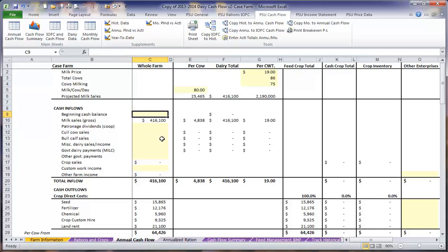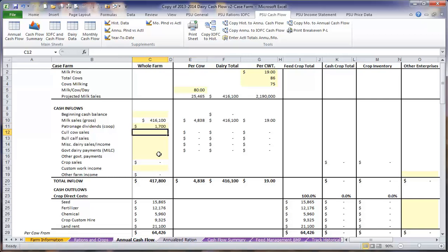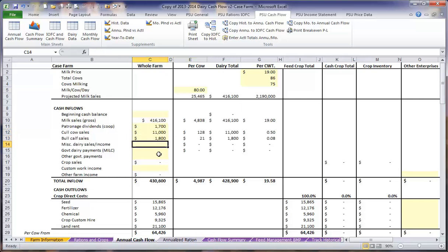We want to enter any beginning cash balance we might want to have on hand, followed by any co-op dividends, any cull cow sales, our bull calf sales, and our miscellaneous dairy sales, which could be any dairy heifers or cows sold for dairy purposes.